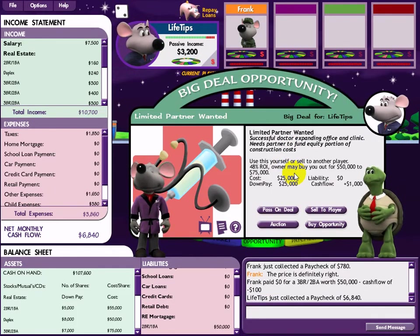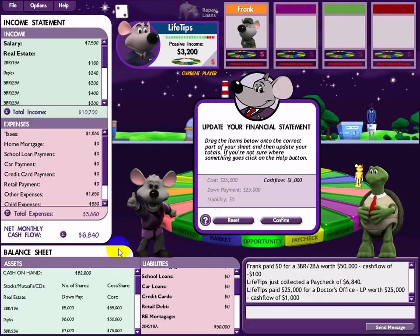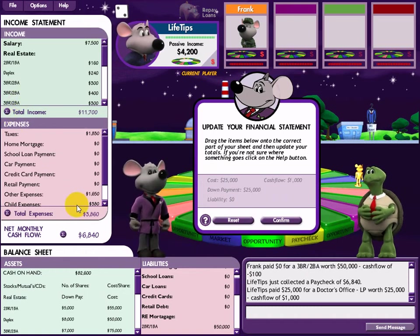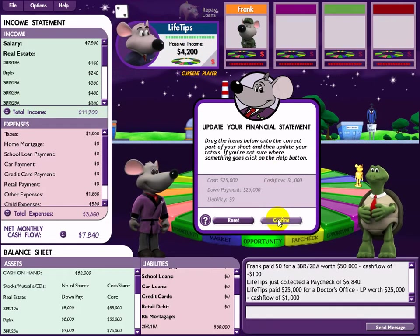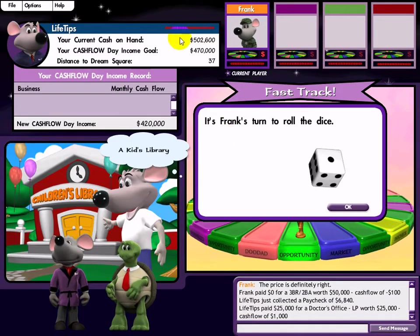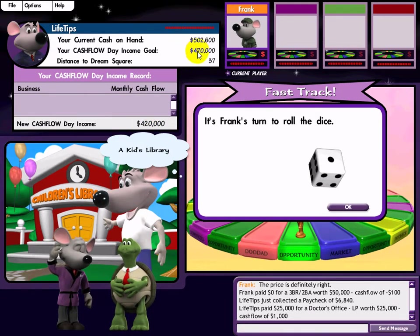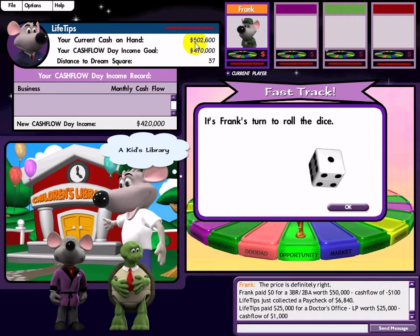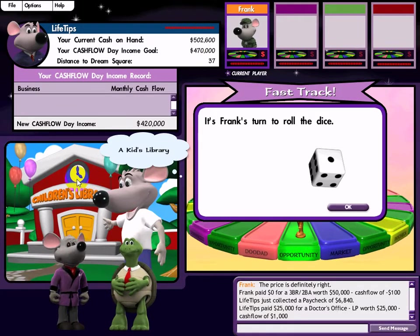Big deal again. Liability, down payment to asset, cash flow to income. I think I'm done - I get out of the rat race! Congratulations to me! This is my daily income here, and this is my goal. The current passive income is greater than my expenses - this is the gap between me and my goal: 37.